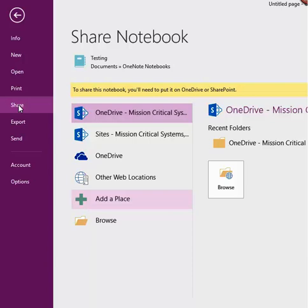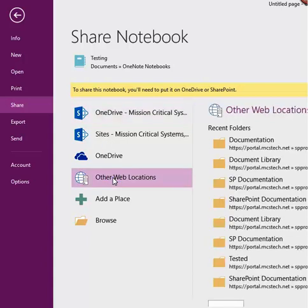The third option is to go directly to the Share menu of the File tab. For our demonstration, we're going to click on Other Web Locations. From here, you could choose one of the pre-populated locations, or you could click Browse to find other locations.